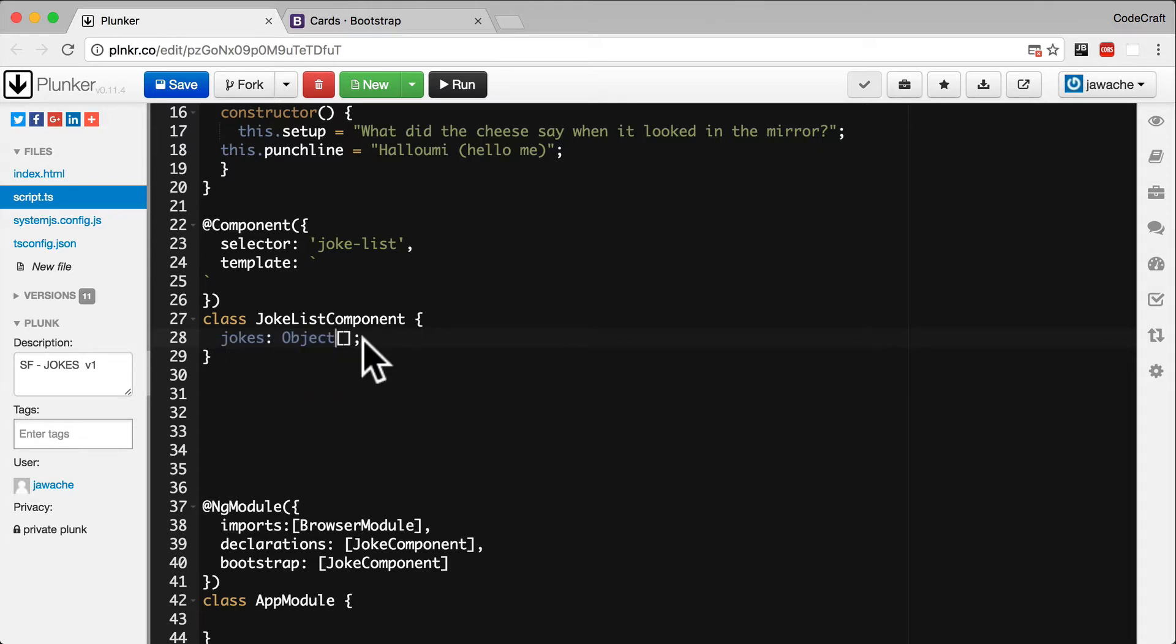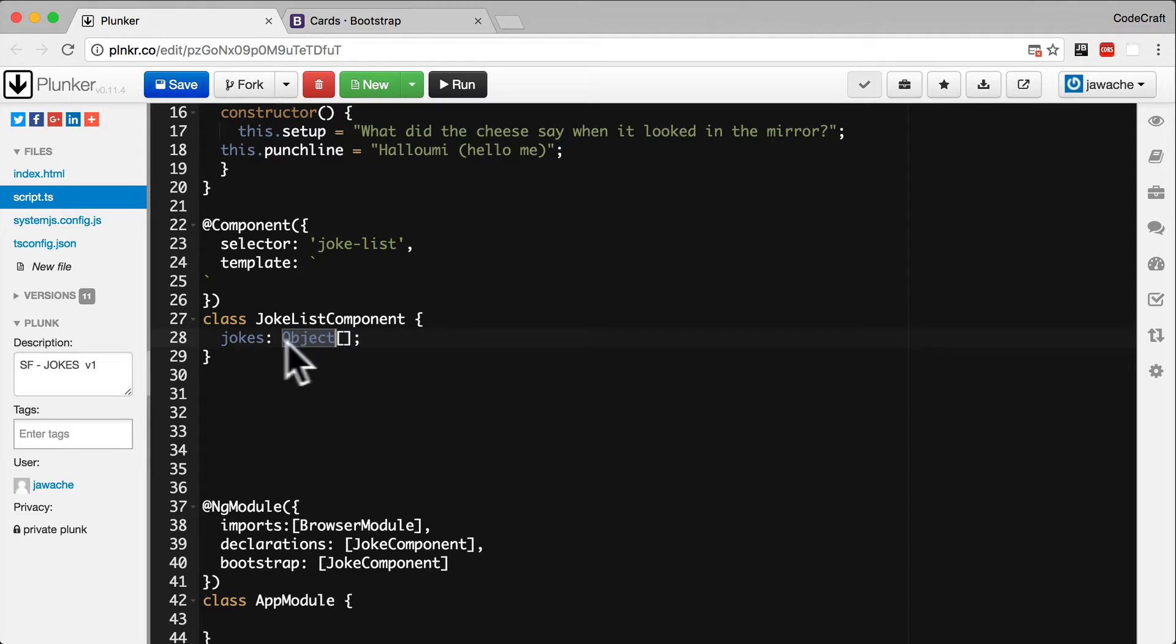When the type also has these opening and closing square brackets, it means it's going to be an array containing this type. So this is going to be an array of objects, a list of objects.